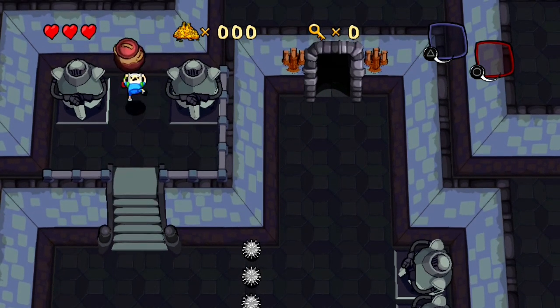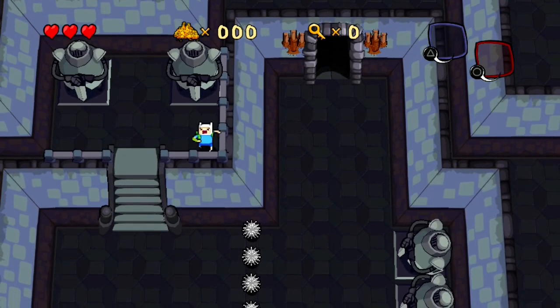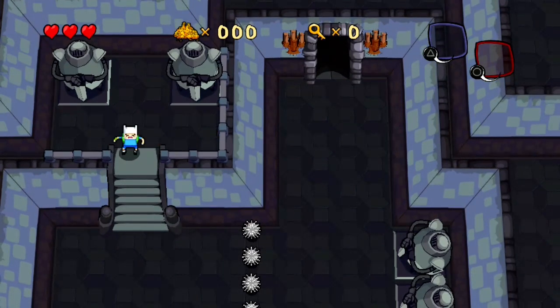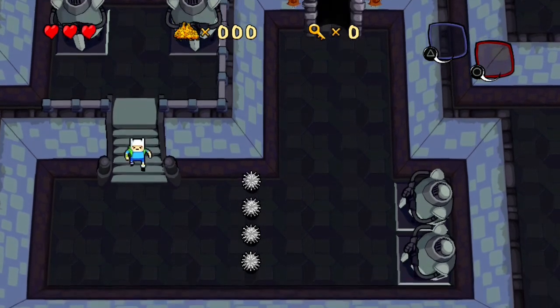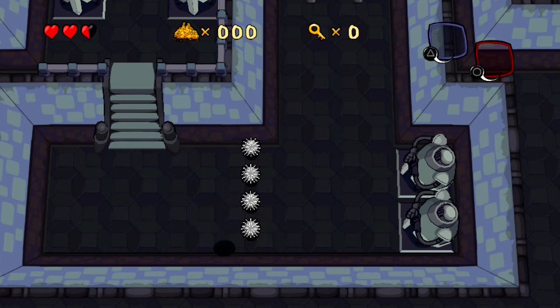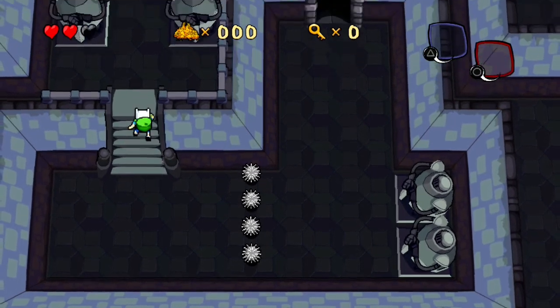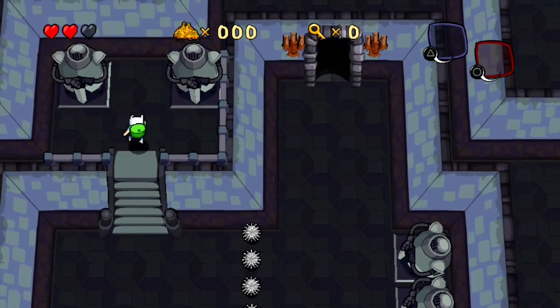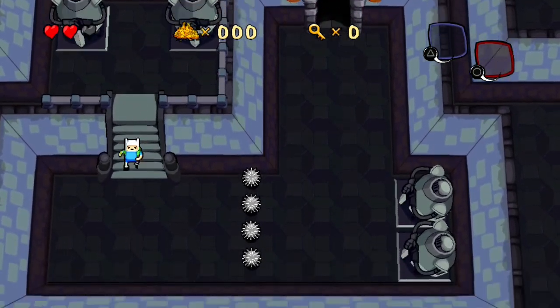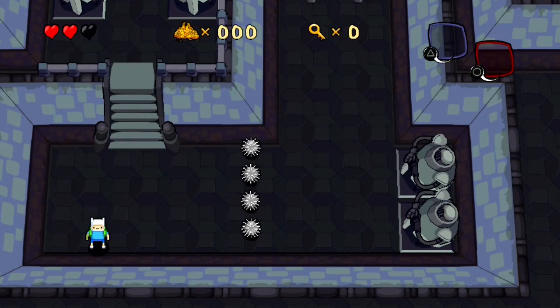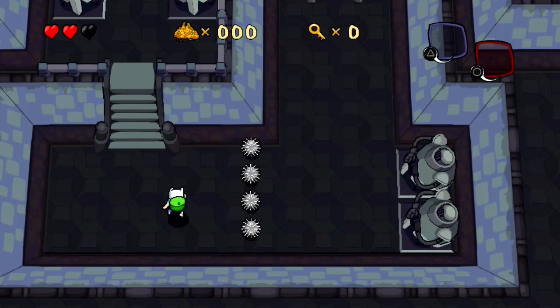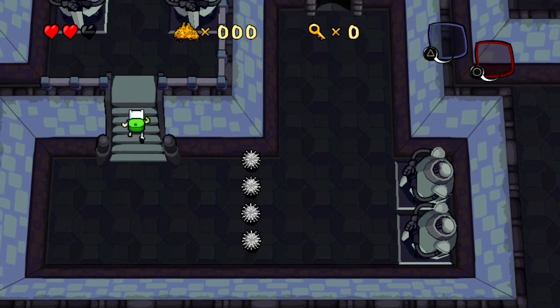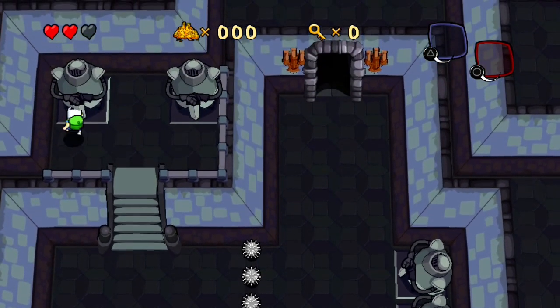Or just running the executable directly. Anyway, as you can see, this is a dev build. There's a few bugs. Like, walking here doesn't always work. I imagine that might have been fixed in the full version of the game. I don't know. But it's pretty cool. You know, this works, everything.